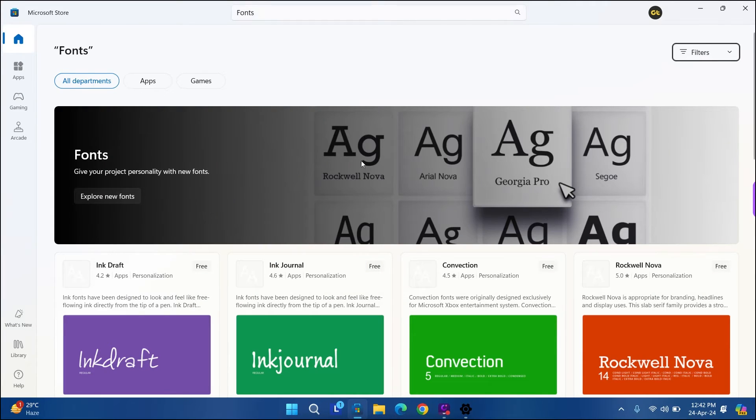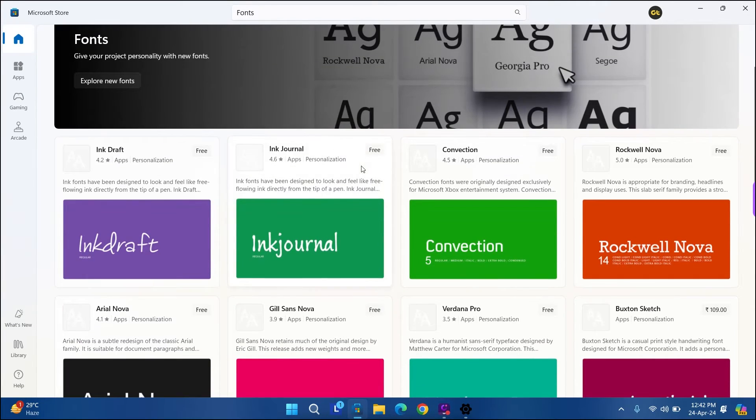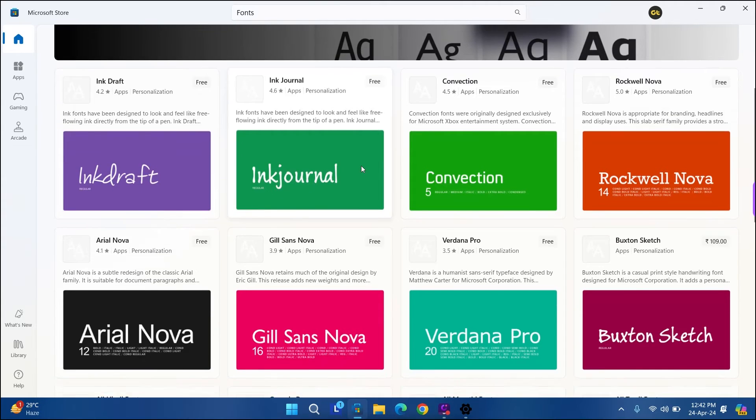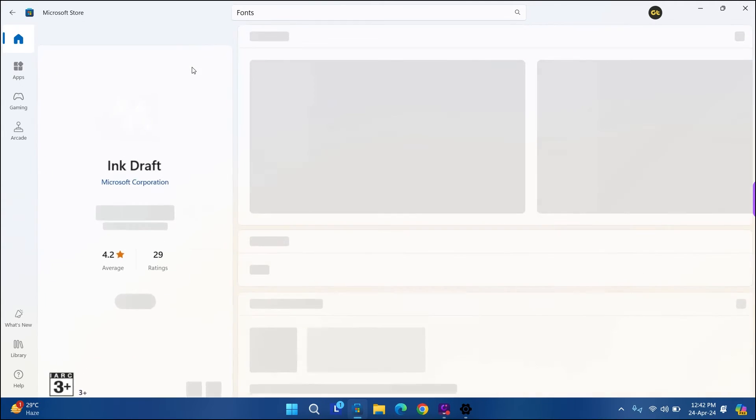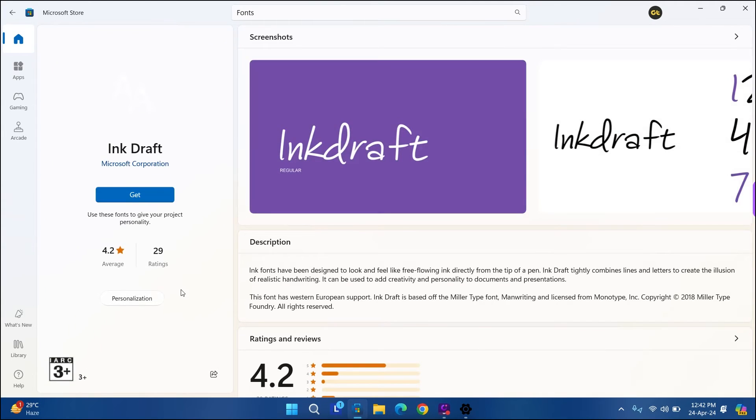This will open the fonts page. From this page, click on the font that you want to add. Then click on Get.